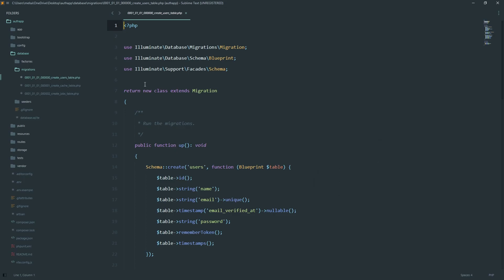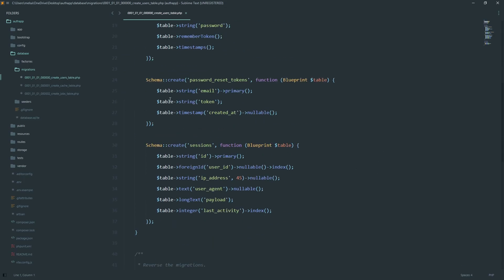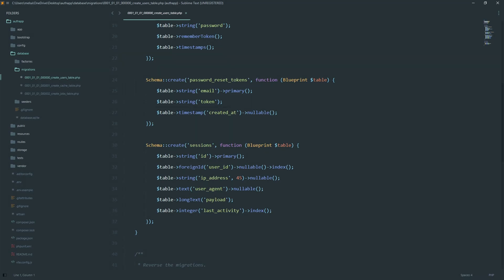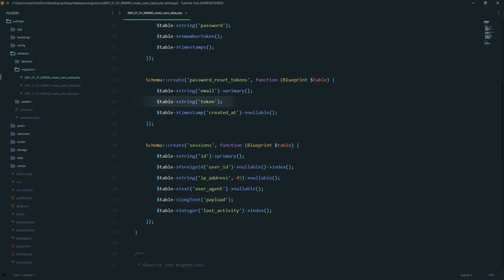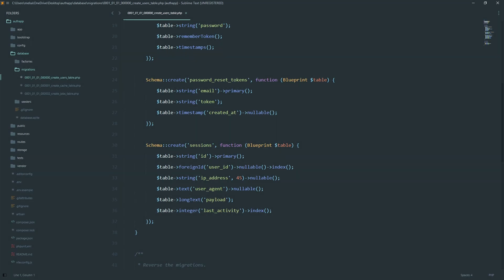Also, we need to handle password resets. Laravel includes a password reset tokens migration out of the box that stores the user's email, a reset token, and when the token was created. By the way, never store raw tokens. If your database leaks, attackers could instantly hijack accounts. Always hash reset tokens, the same way we hash passwords.